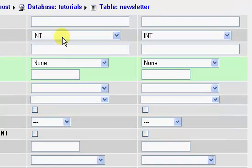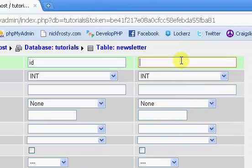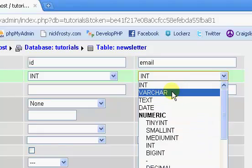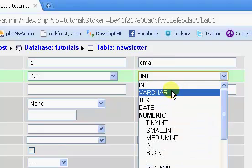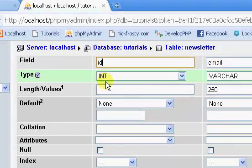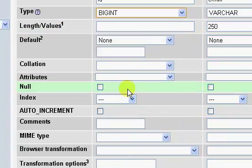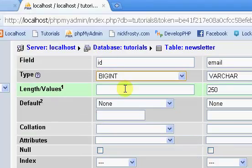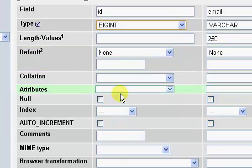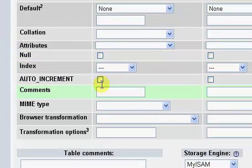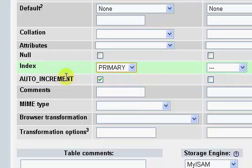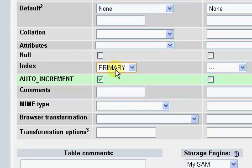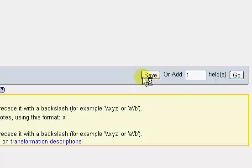Now if you wanted, you could have a name and various information about the people that signed up for your newsletter, but that's entirely up to you. Email will be a varchar of 250. Our ID will be a big int. You want to set your ID to a big int because your newsletter list could get very long. We want to set it to an index primary and an auto increment, and then we can just click save.